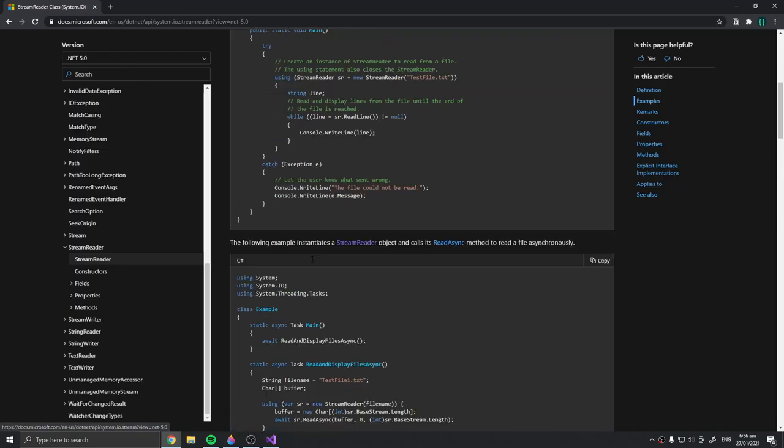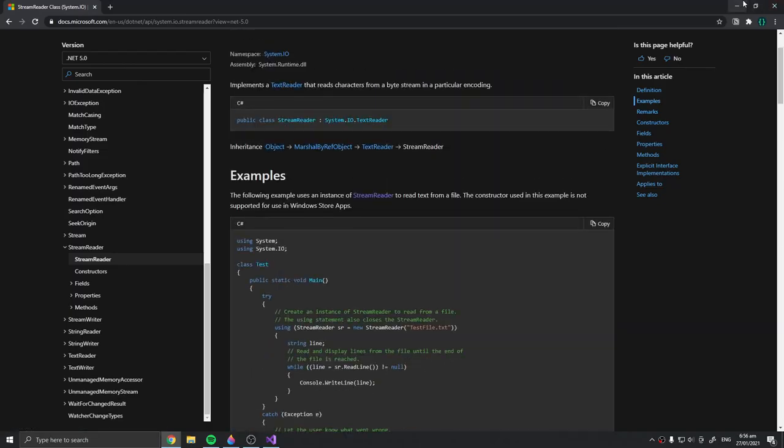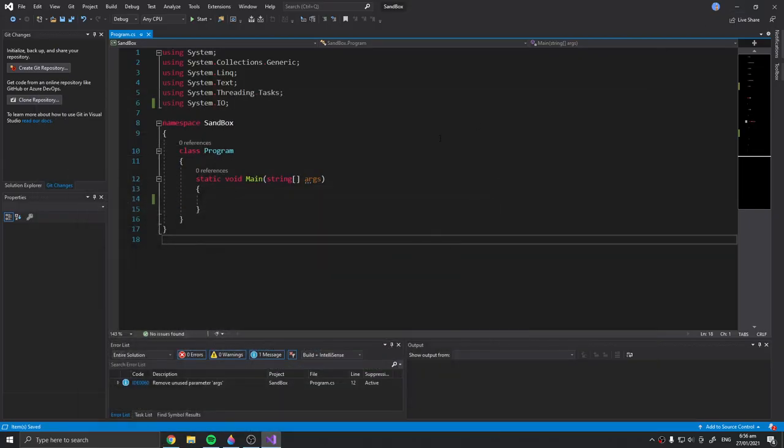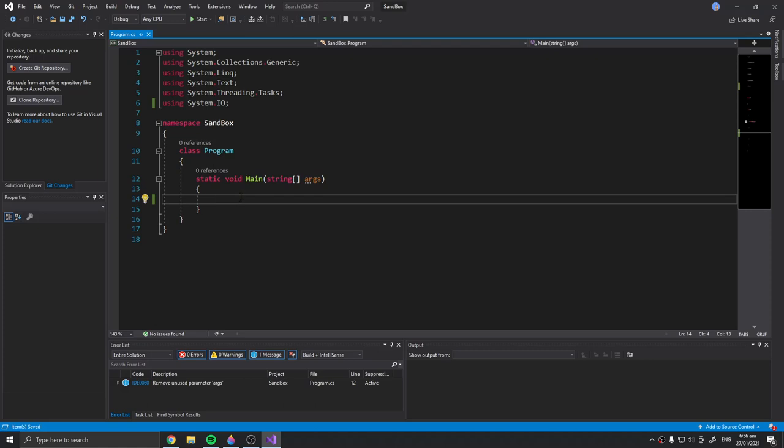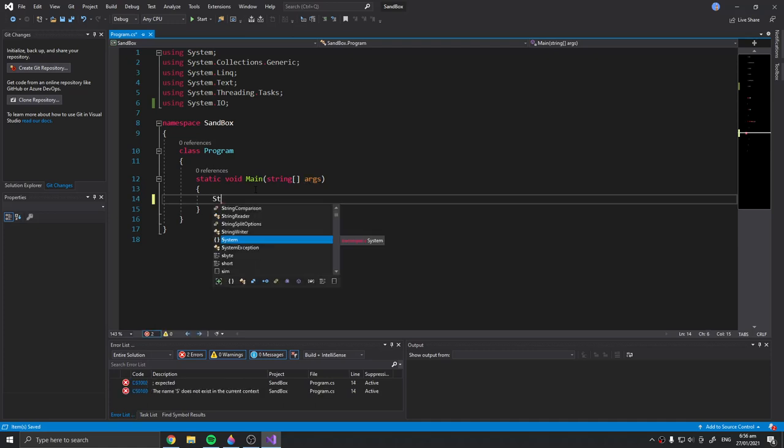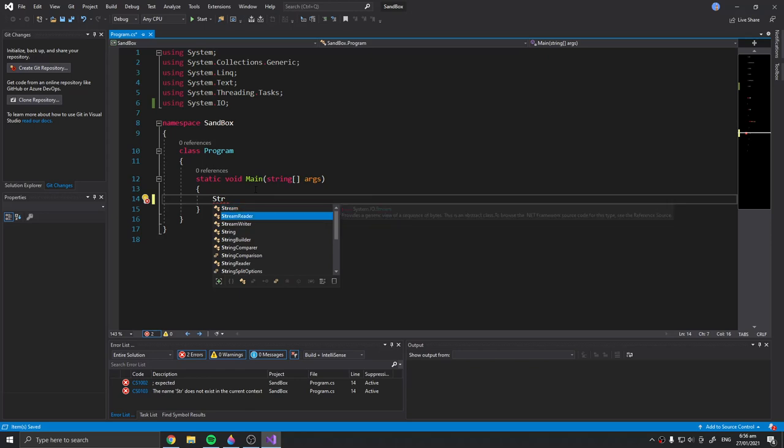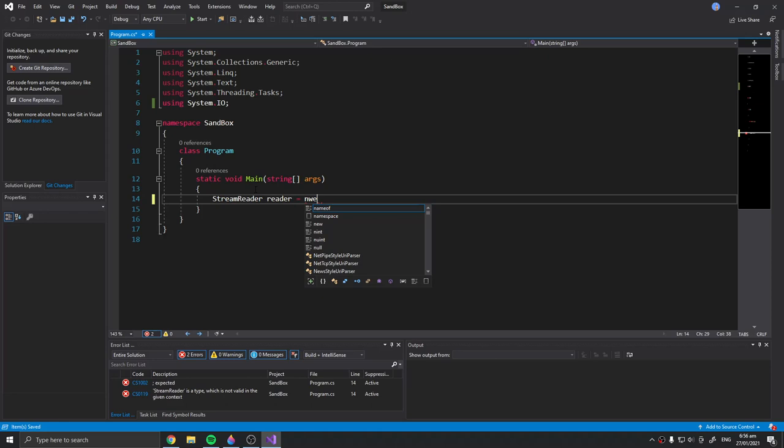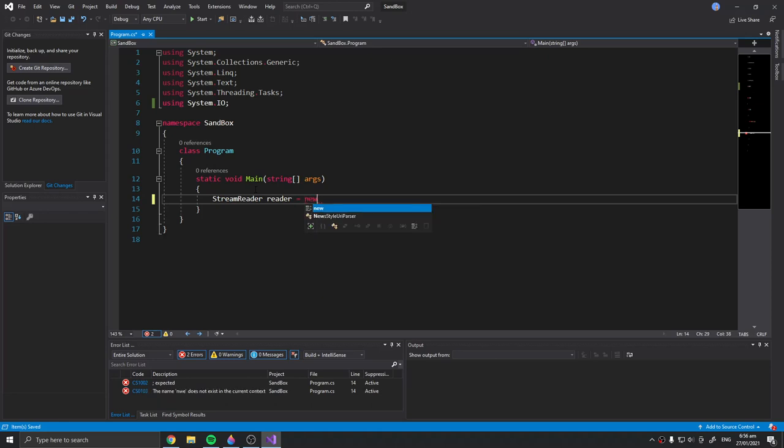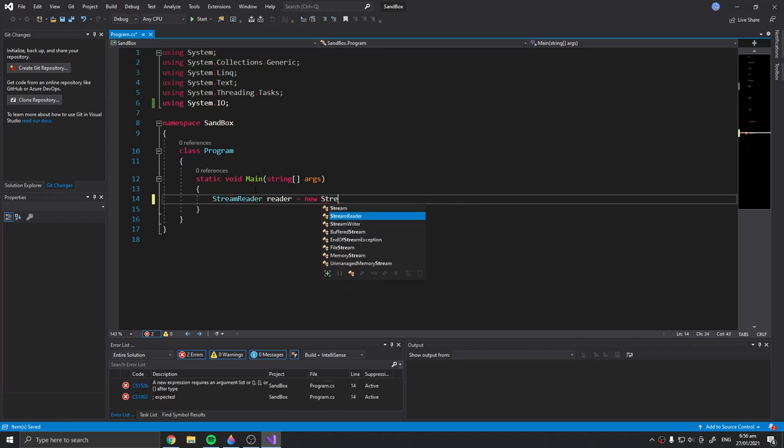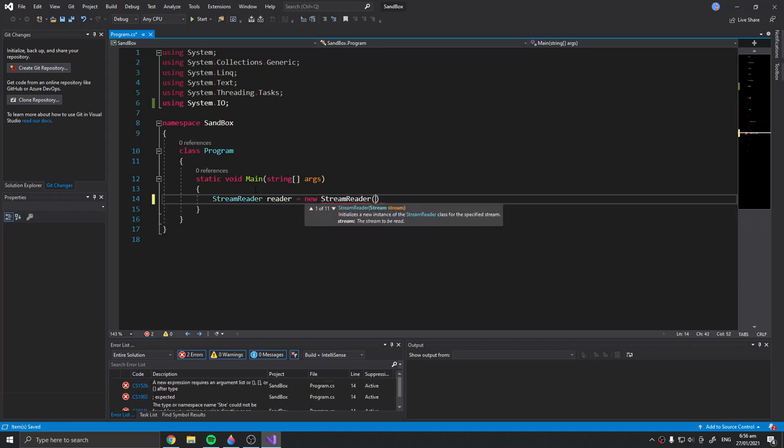Over here I'm going to do my own. First of all, we need to create a new instance of the StreamReader class. I'm going to name it as reader, so equals new StreamReader.